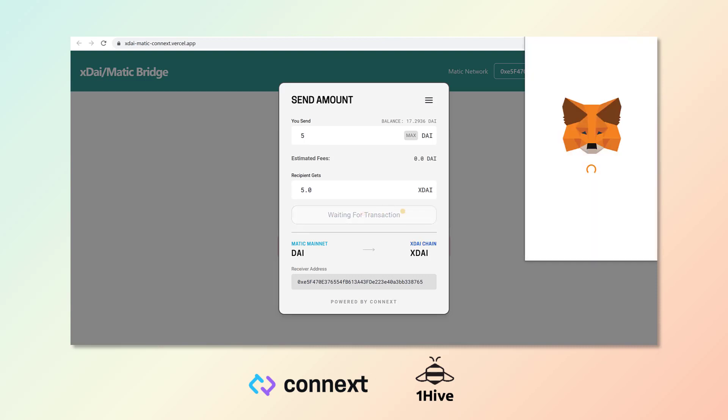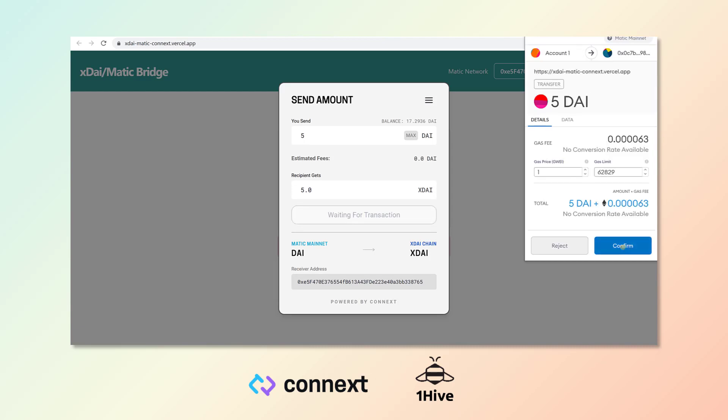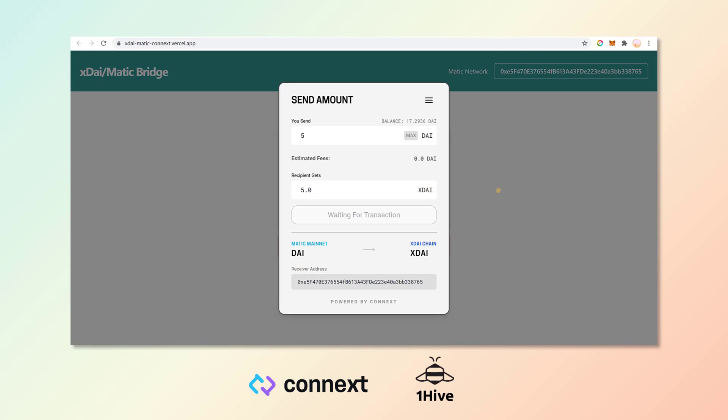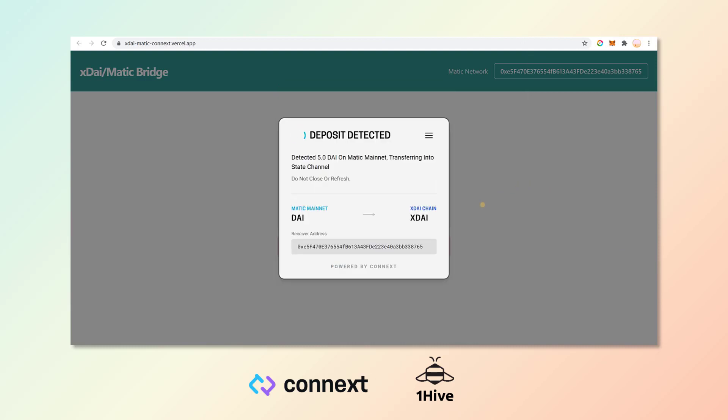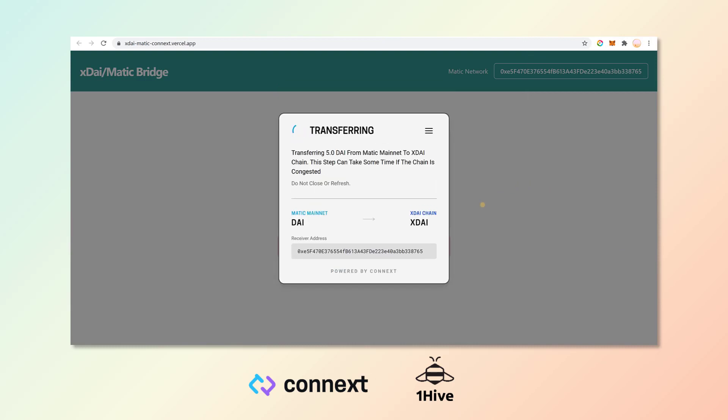And as long as the XDai chain isn't too congested, after you click your confirmation here, it shouldn't take more than 30 seconds for the bridge to work. Light speed.